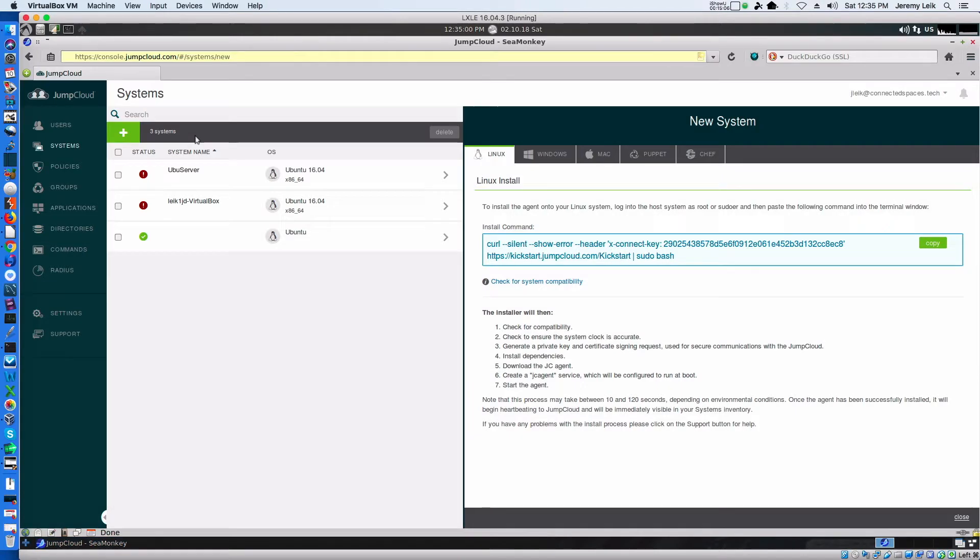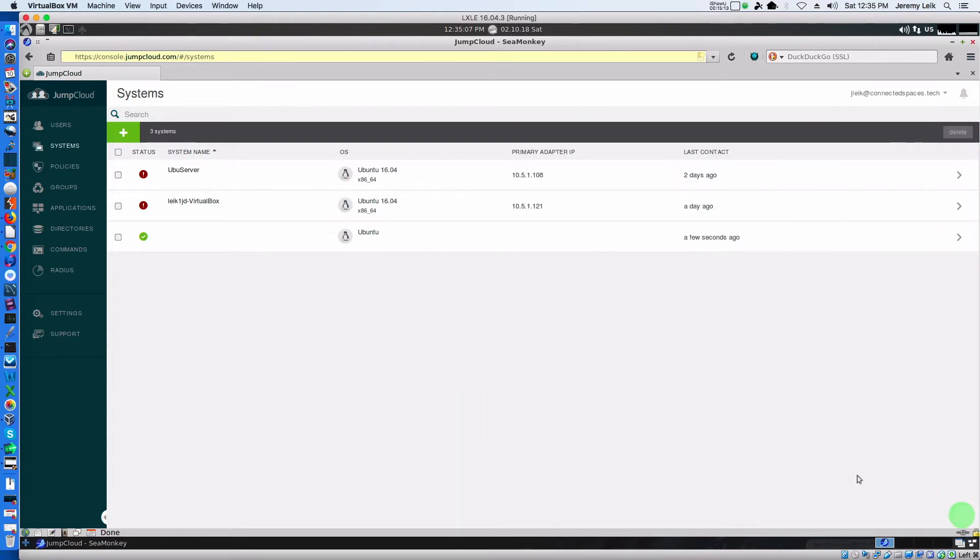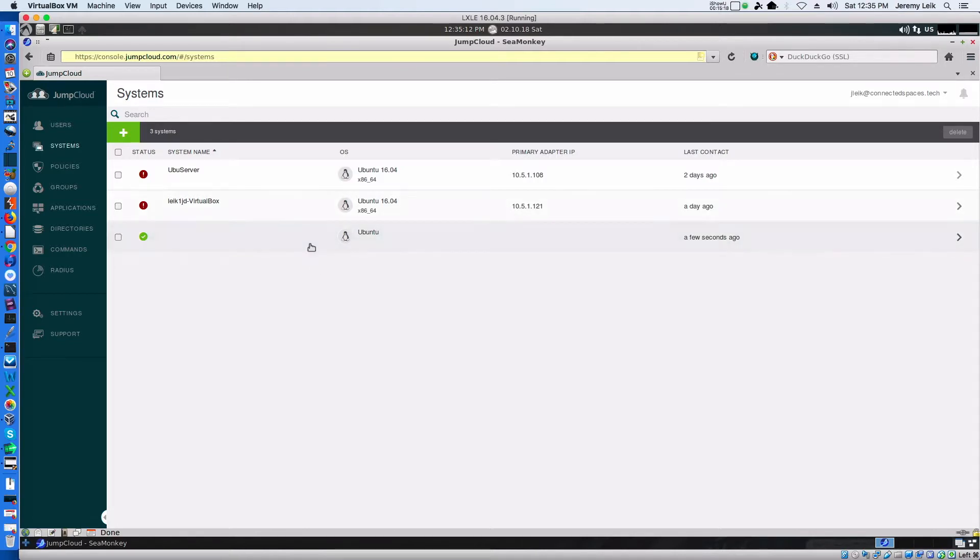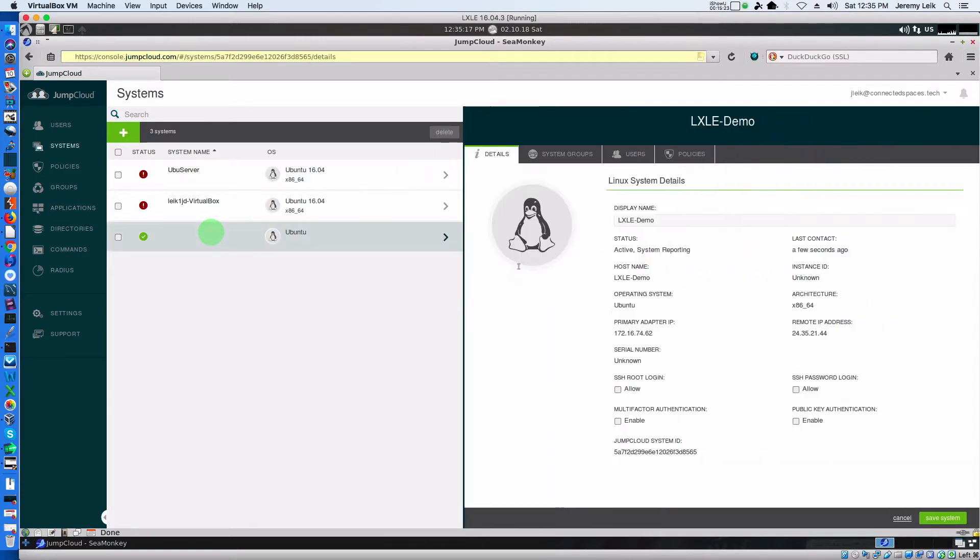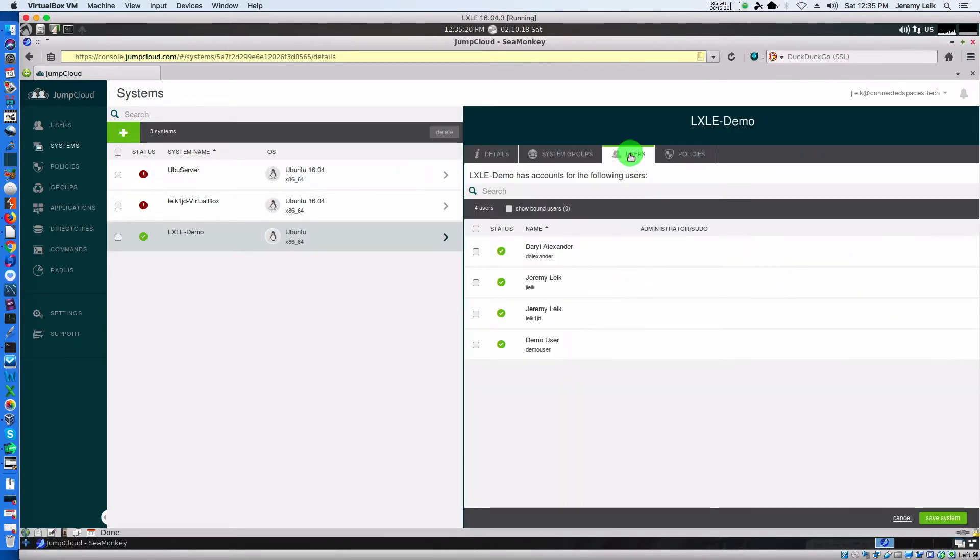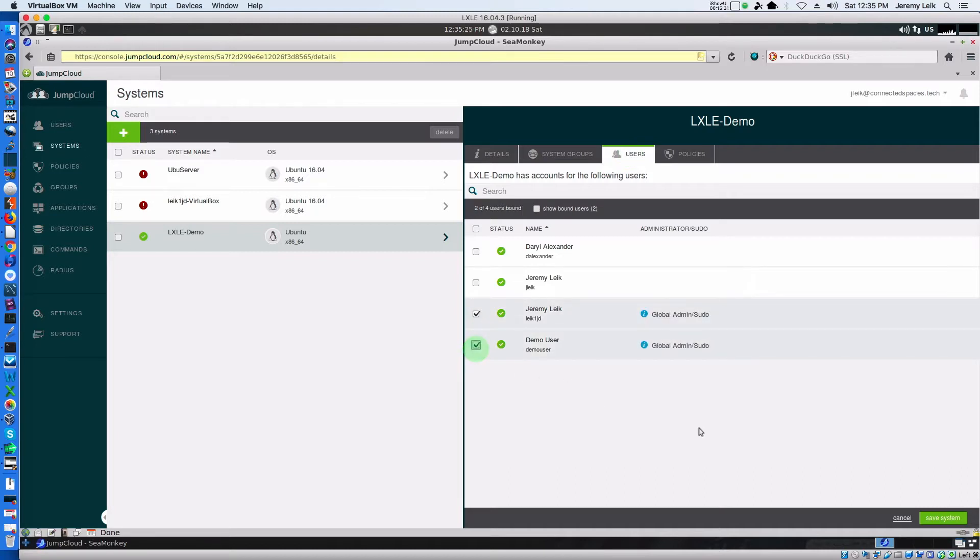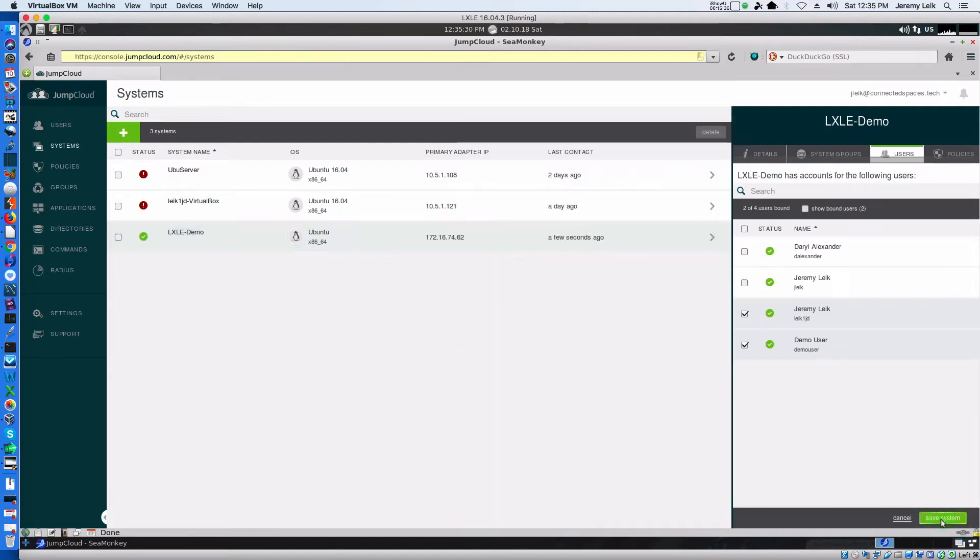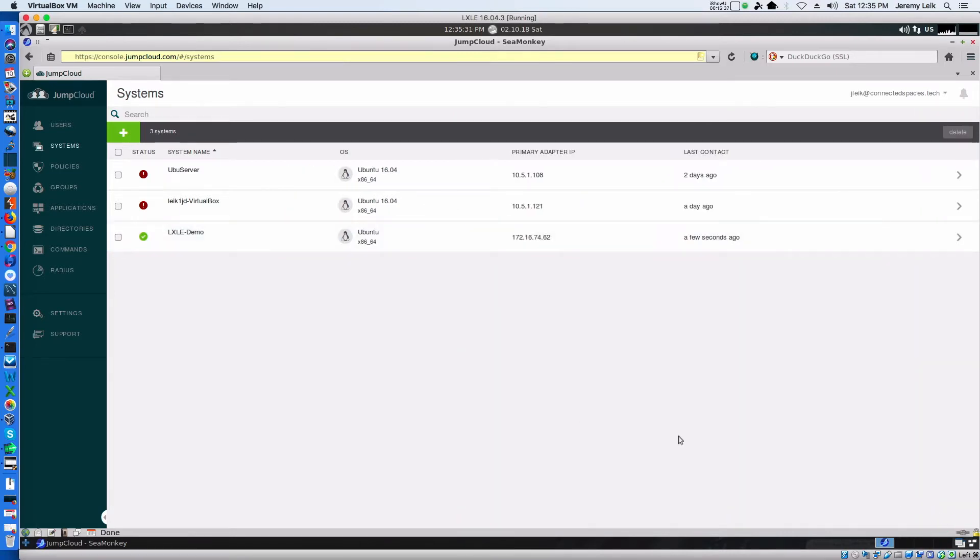So if we exit out of that, we now see that our new system, it's Ubuntu base. So it's going to show up as Ubuntu for the OS. If we click on that, we can go to users and we can select which users and we'll select those two. Ubuntu and save system.